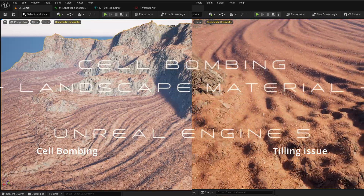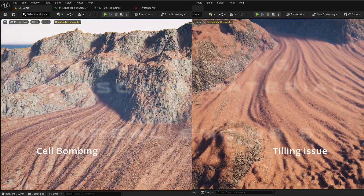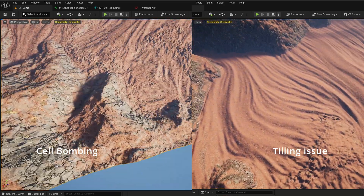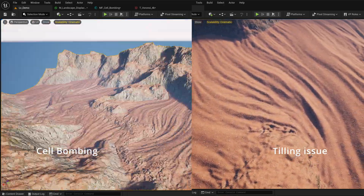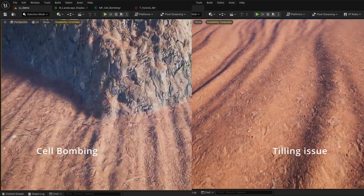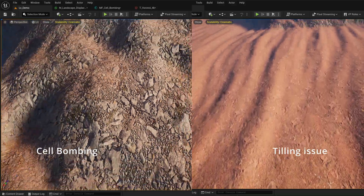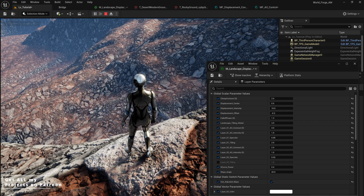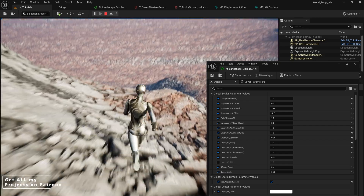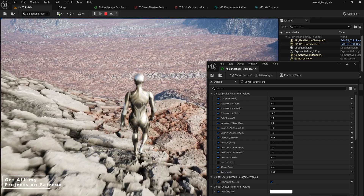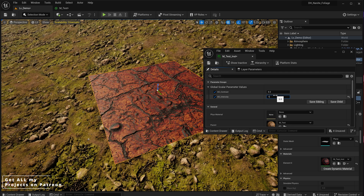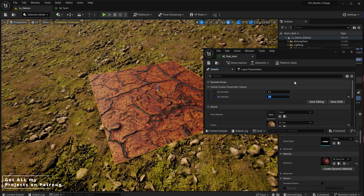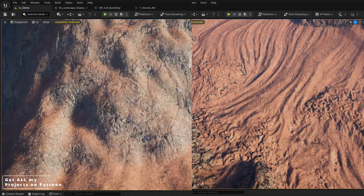Hello everybody and welcome to Organians Puzzle Box. In today's tutorial we're going to explore adding cell bombing and also distance blend tiling for your landscape. In a previous tutorial we explored how to create nanite displacement on our landscape, and in the follow-up tutorial we learned how to add fake ambient occlusion to add more depth to our textures and landscape.